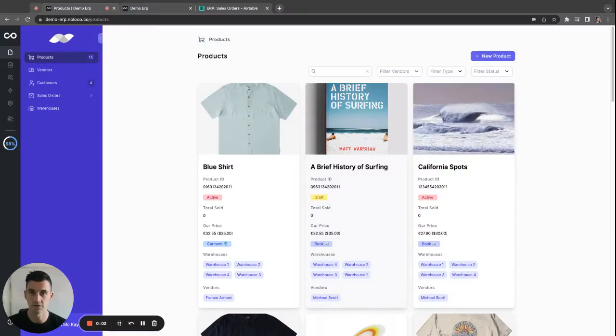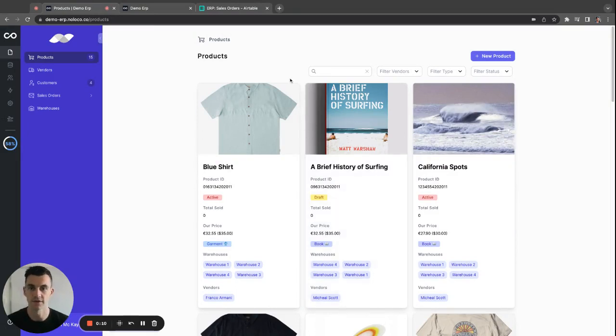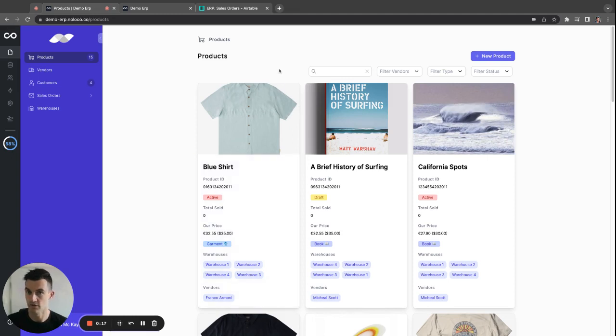Imagine you're running an e-commerce store and you track your products, vendors, customers, sales orders and warehouses in Airtable. And one day one of your vendors calls you up and says, hey that item I have, the egg surfboard is no longer available. You need to mark it as unavailable in your store, right?